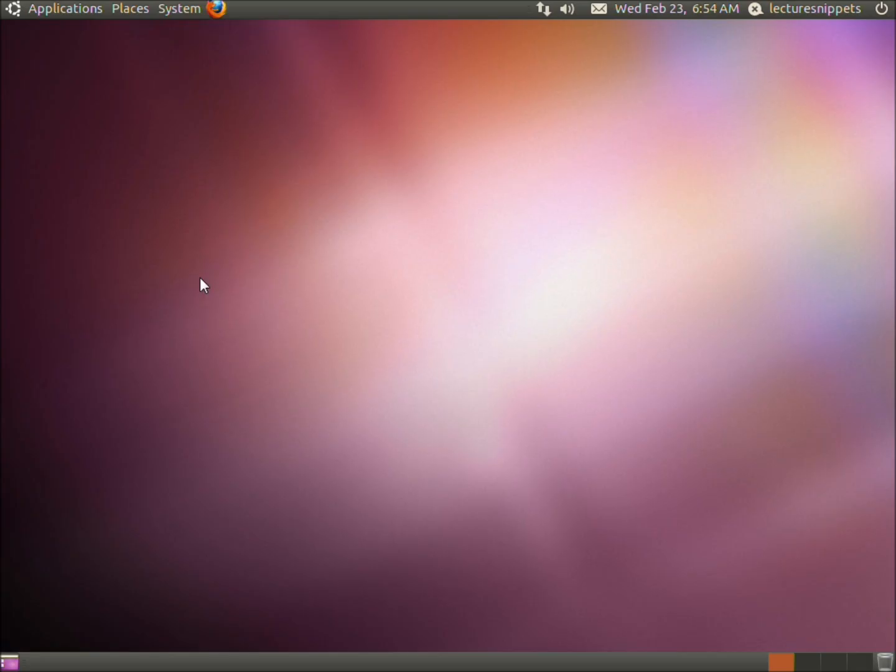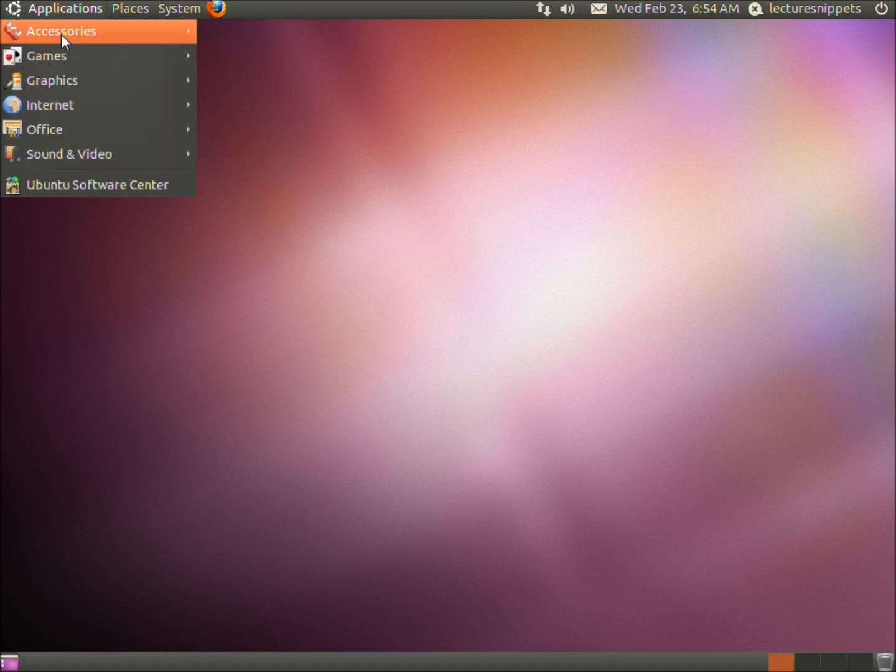In this video we're going to configure our LAMP server to work with the PHP mail function. I'm running Ubuntu operating system with the LAMP server. To begin, we're going to go to applications...